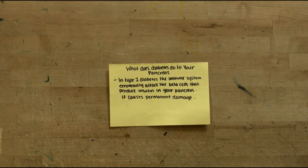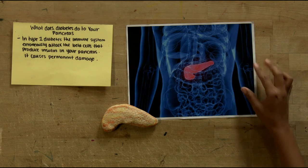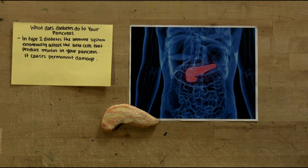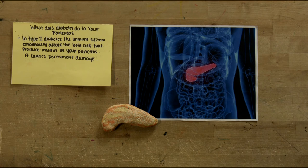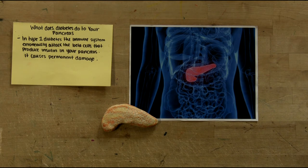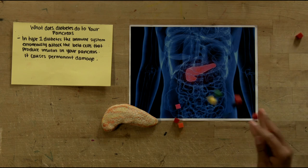What does diabetes do to your pancreas? The immune system erroneously attacks the beta cells that produce insulin in your pancreas, causing permanent damage.